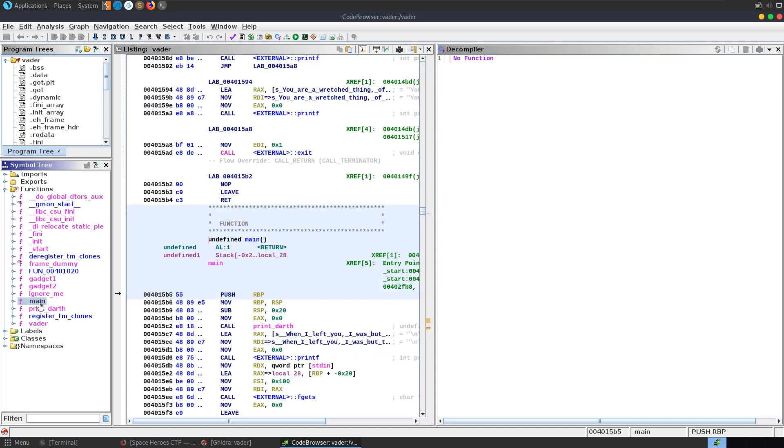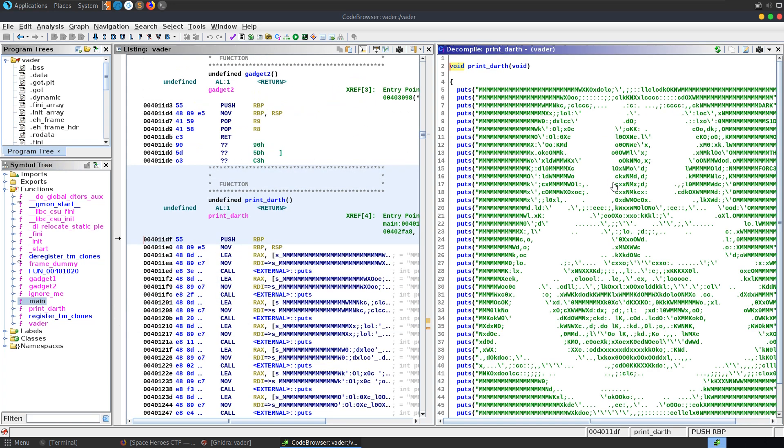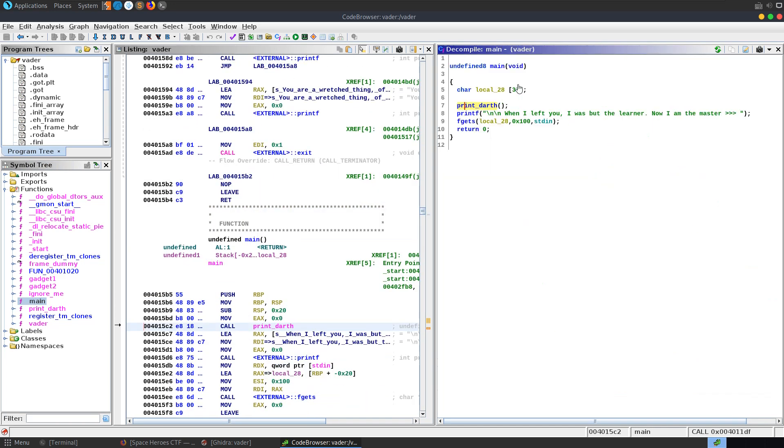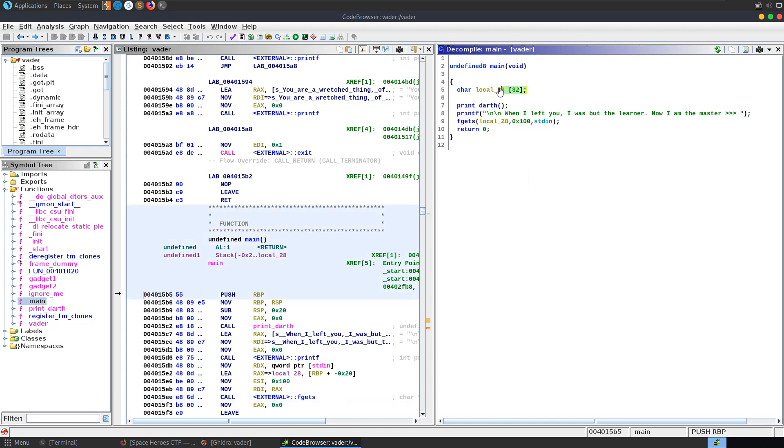When we get into Ghidra we can see our decompiler here on the right and our assembler on the left. We'll have a look at the main function where it starts off. You can see that it just has this print darth so it printed out that big banner message and then it's going to read in some input from us. It's using fgets which is actually a secure function because it sets how many bytes to read in. The problem is the developer has asked it to read in 256 bytes into what is a 32 byte buffer.